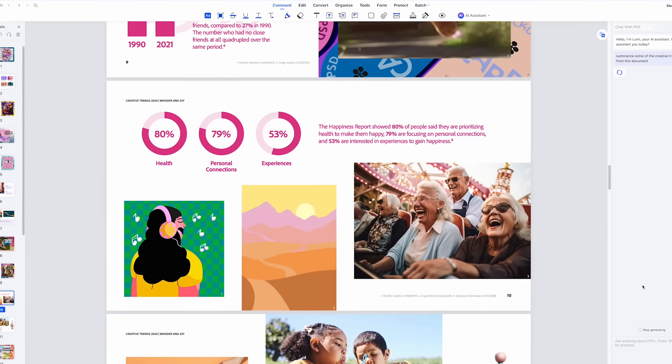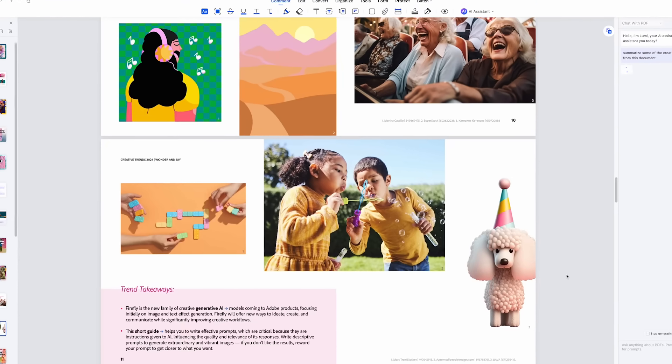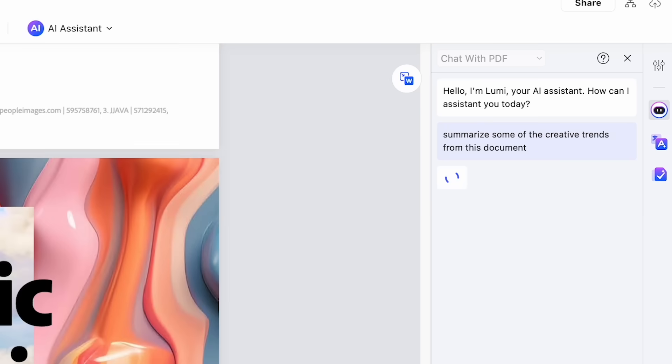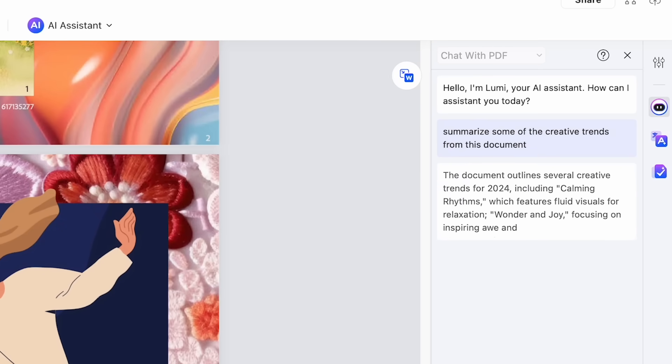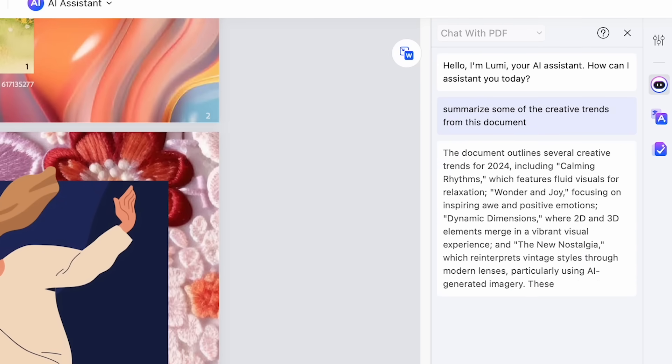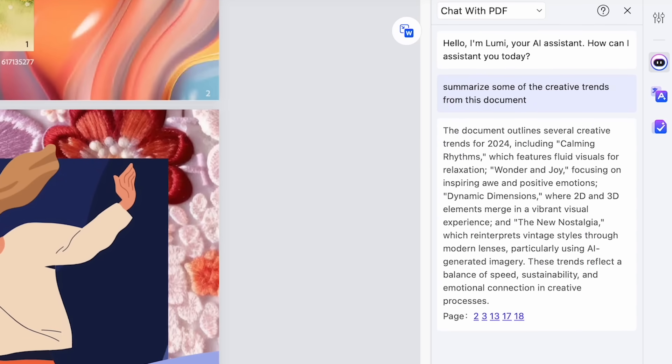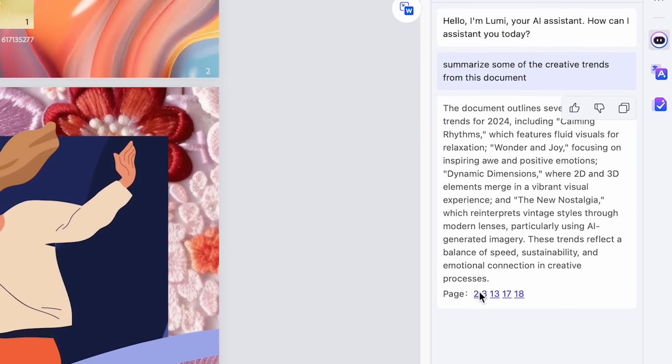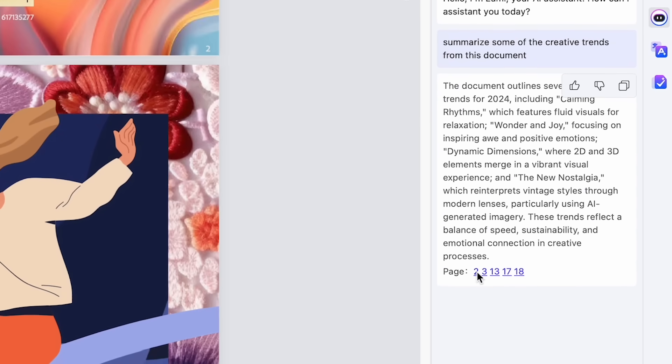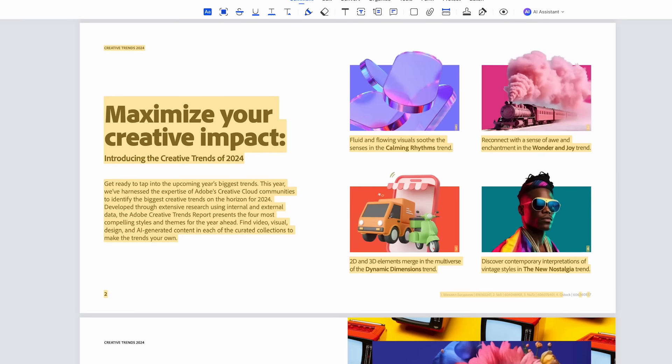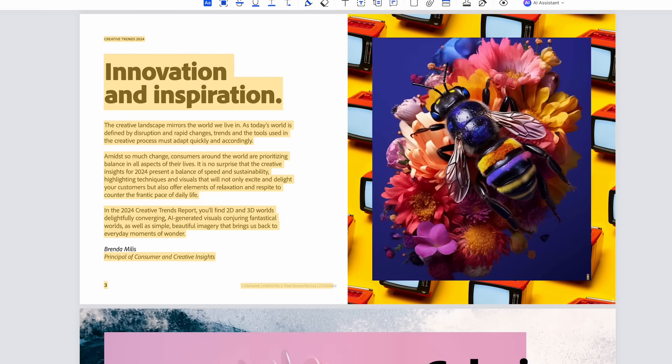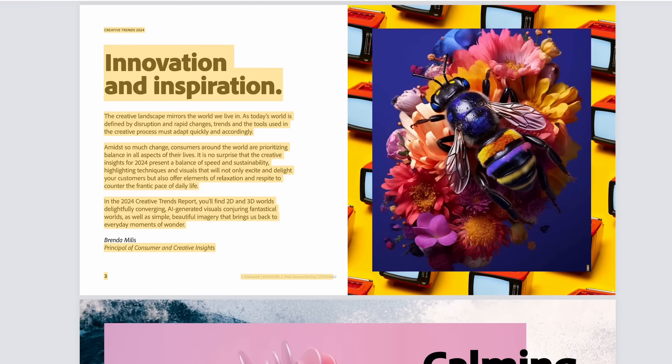For instance, I uploaded a design trends report and in seconds, the AI provided a concise summary, highlighting the latest styles and trends. With this feature, you could spend less time sifting through pages and pages, with more time focusing on designing.